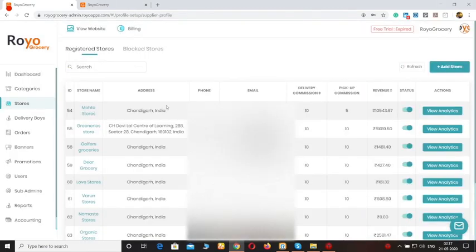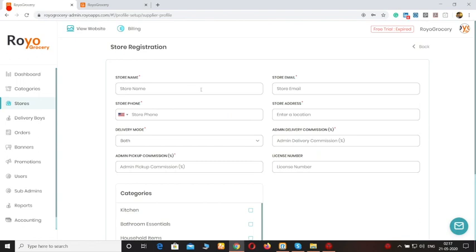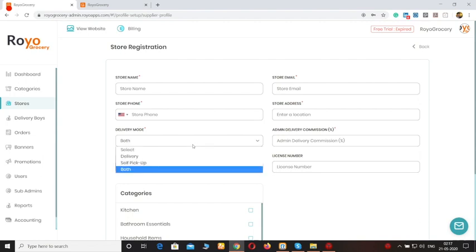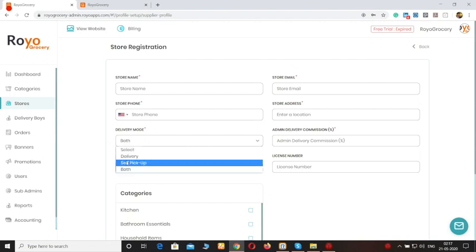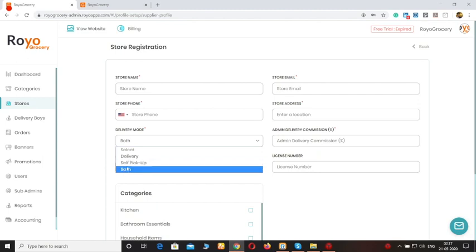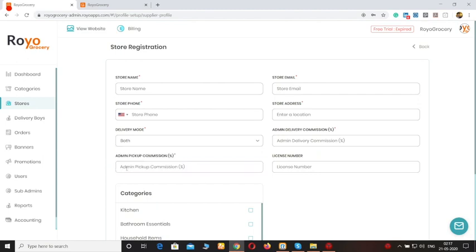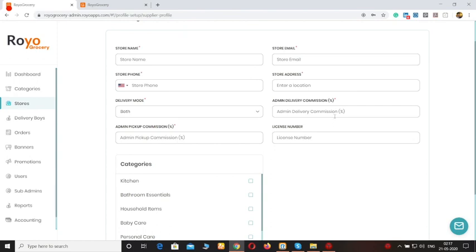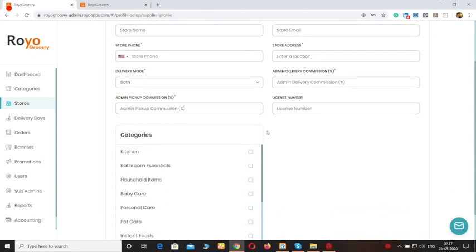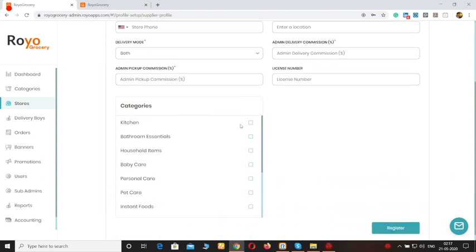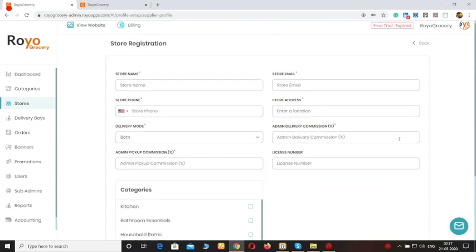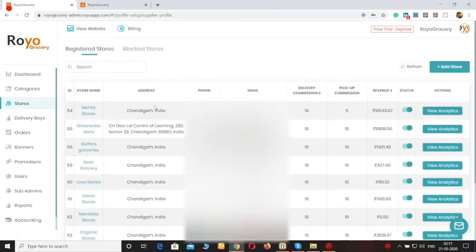Moving forward to the stores. You can see all of the onboarded stores here. You can add a store by clicking on this option — you just have to enter their name, the store's email ID, their phone number, the address, and the delivery mode they will be taking orders for. Also for self pickup, if they are offering both options then you click on both. Then you can specify how much commission you want to charge on delivery orders or pickup orders. You can also specify certain categories to them and then click on register.